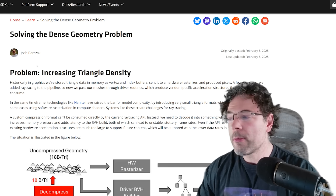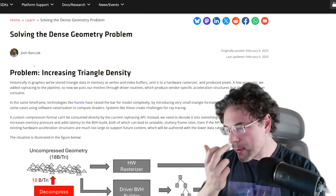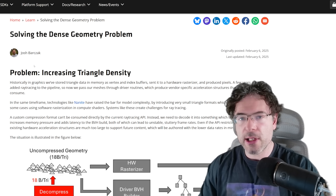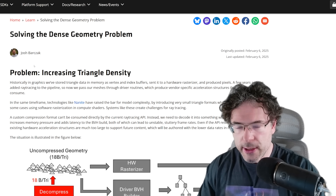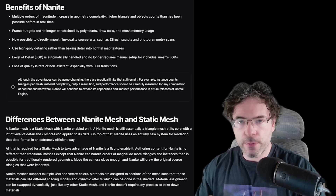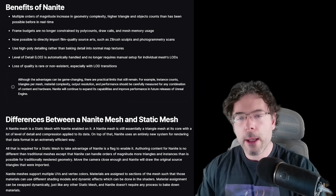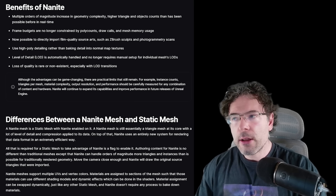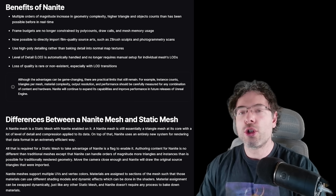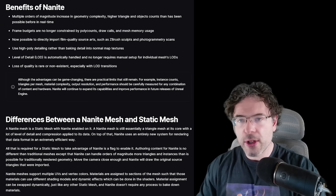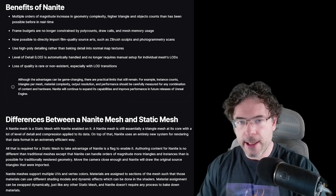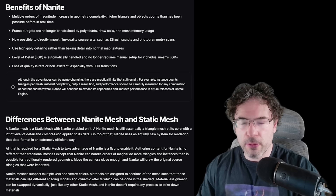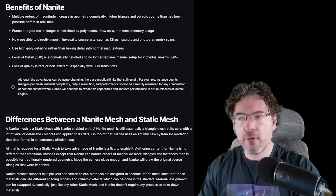But then we started to add ray tracing into the pipeline. Things have become a lot more complicated because of stuff like Nanite, which of course is for Unreal Engine 5 — basically a geometry system. Geometry now is so convoluted, so complicated in scenes, because not only is there a lot of it, some of the geometry can be really, really small.